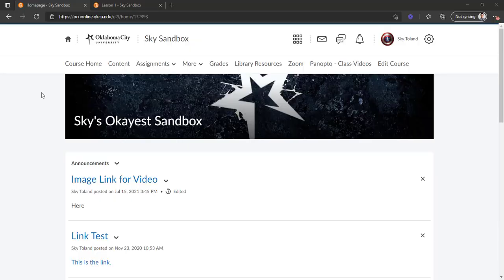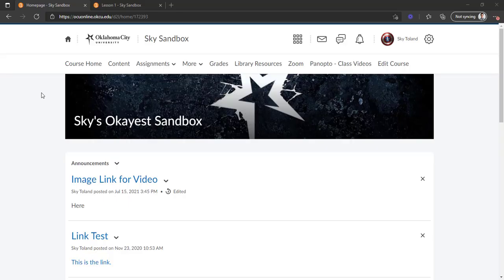What is up guys, Sky here again. In this video I'm going to show you how you can upload an image and make it a clickable link. I want to preface this by saying that we are going to be doing a very tiny bit of actual coding in this one, and I don't want you to be intimidated by it.